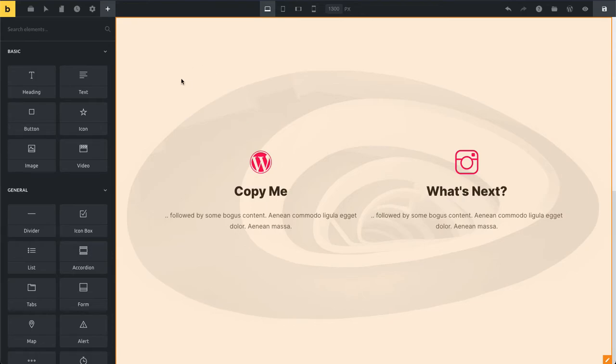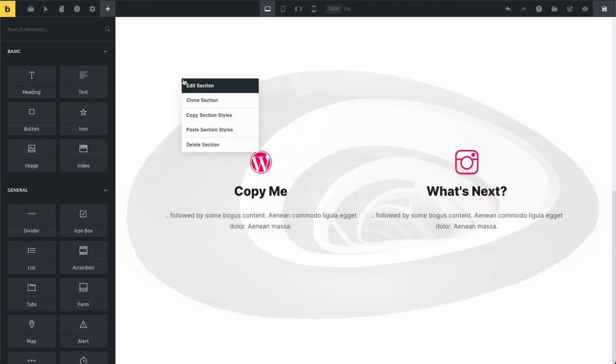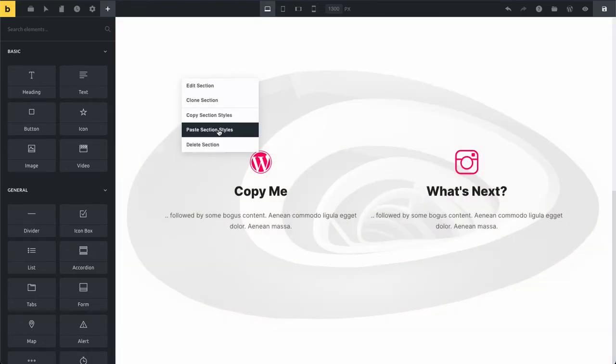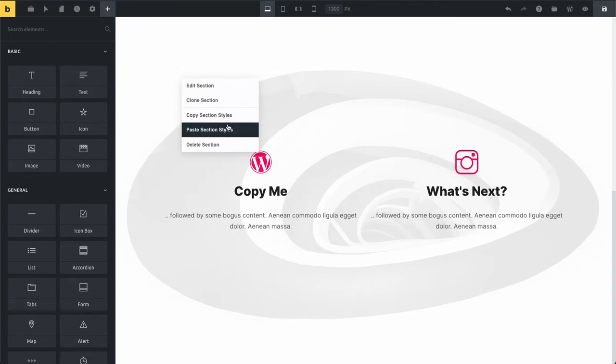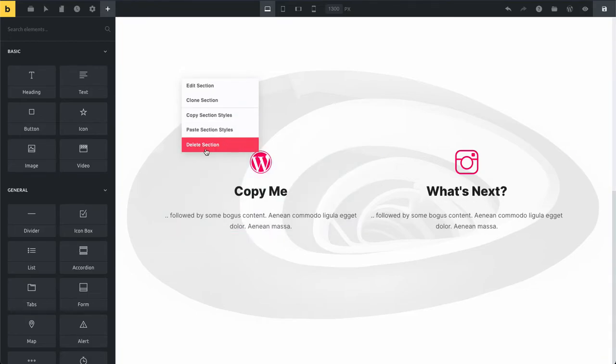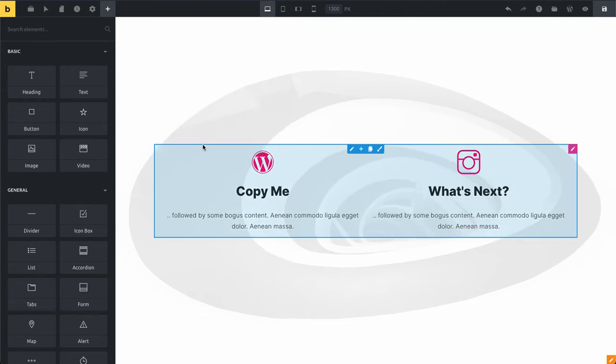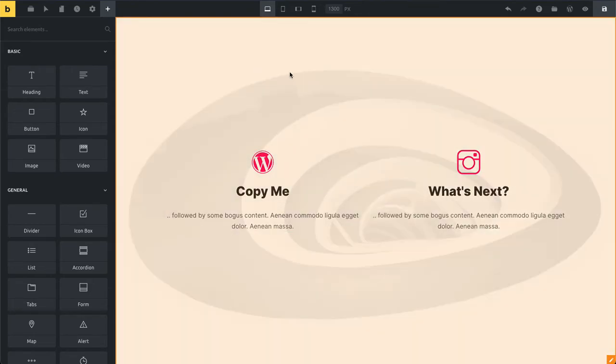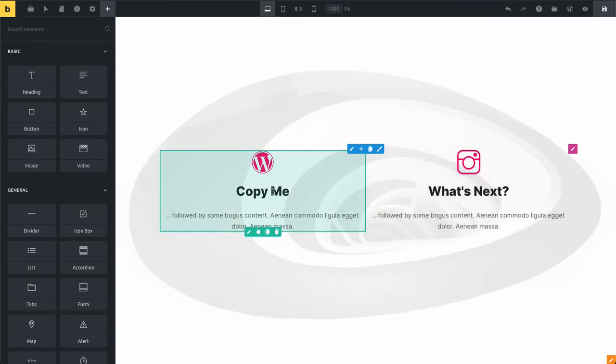We can copy and paste styles, but this is something I'm going to show you in a second by using these two elements. So let's just delete our section we just copied.